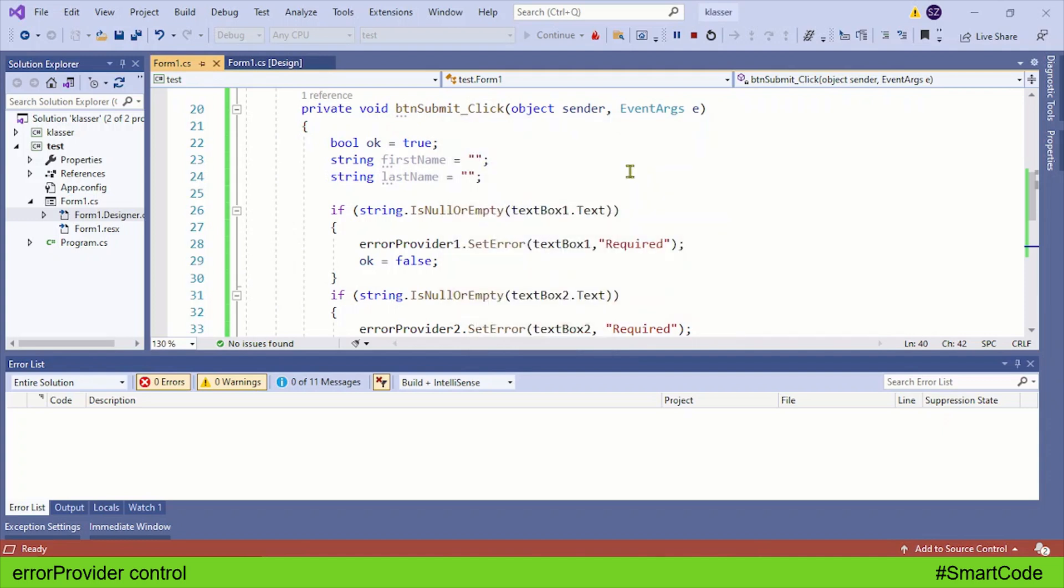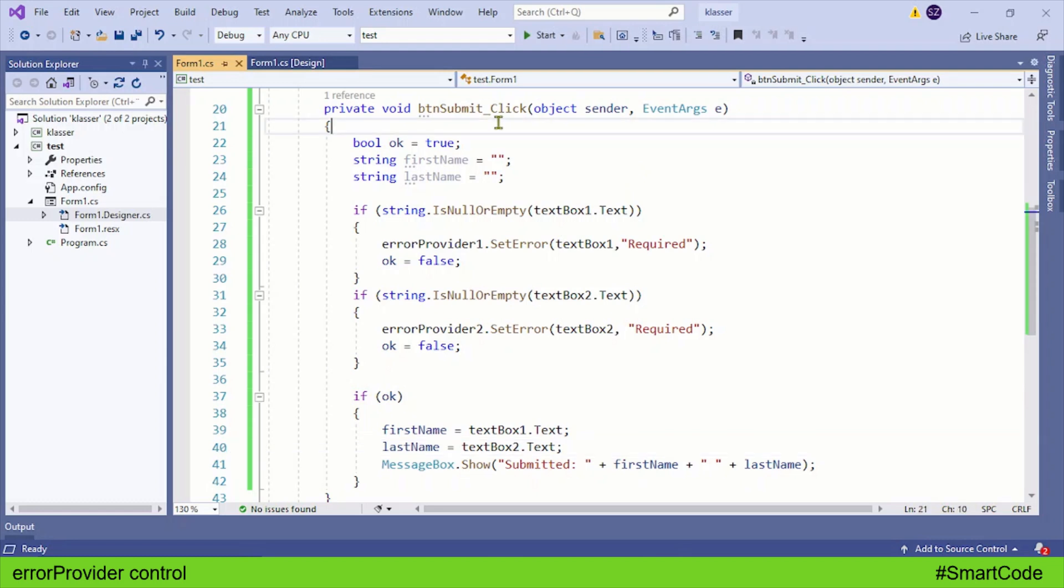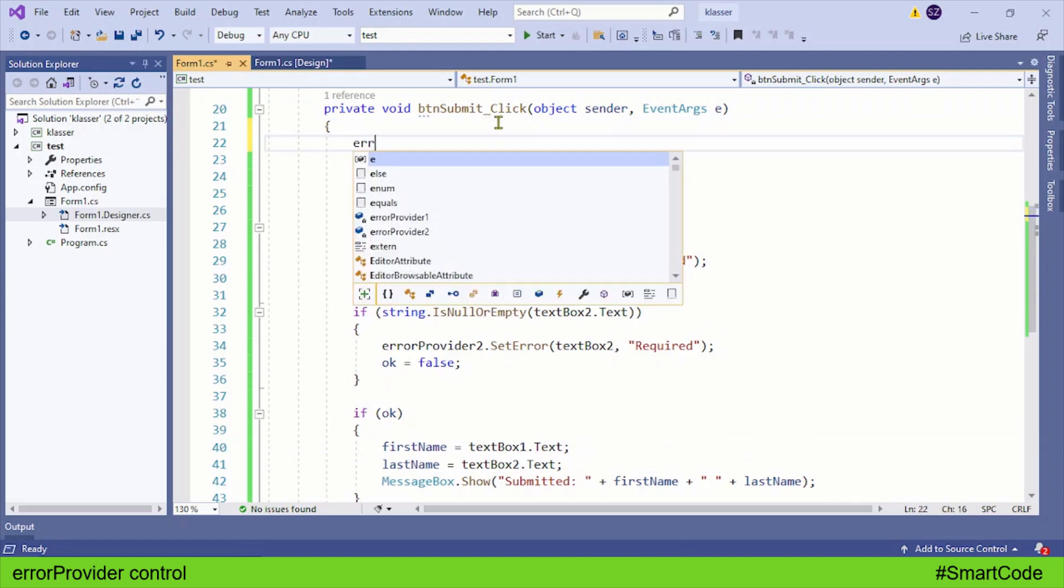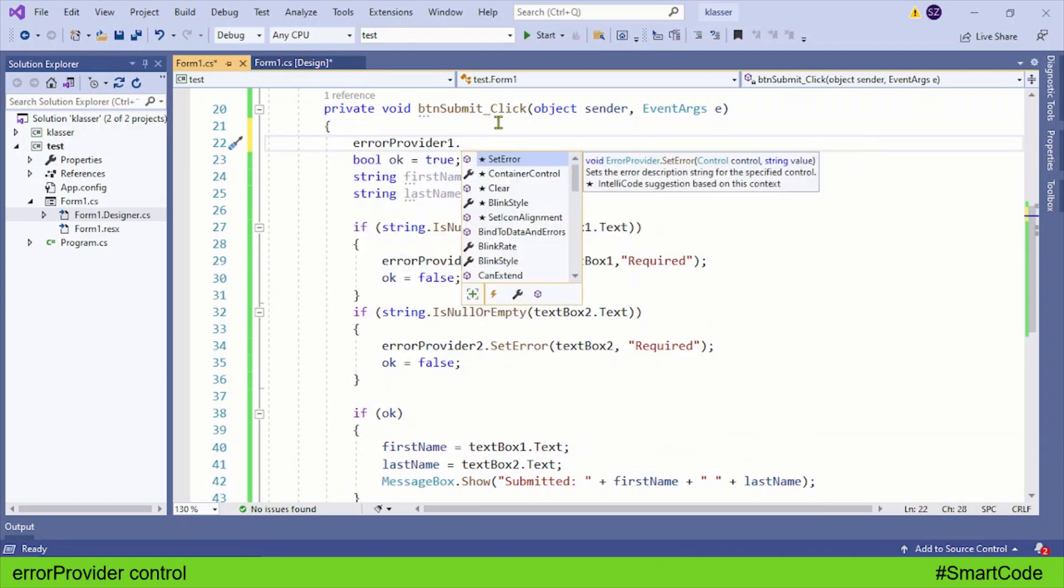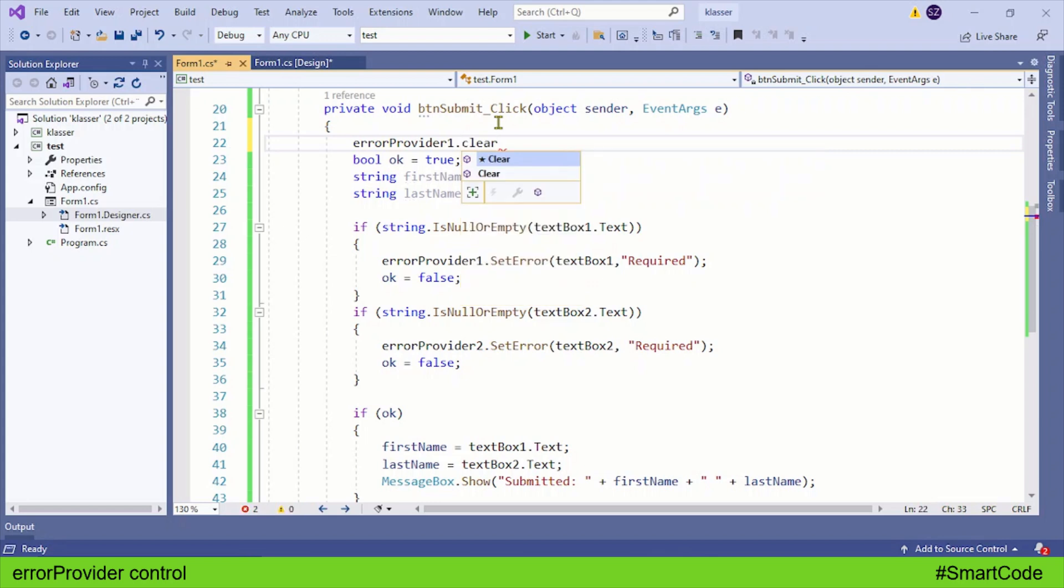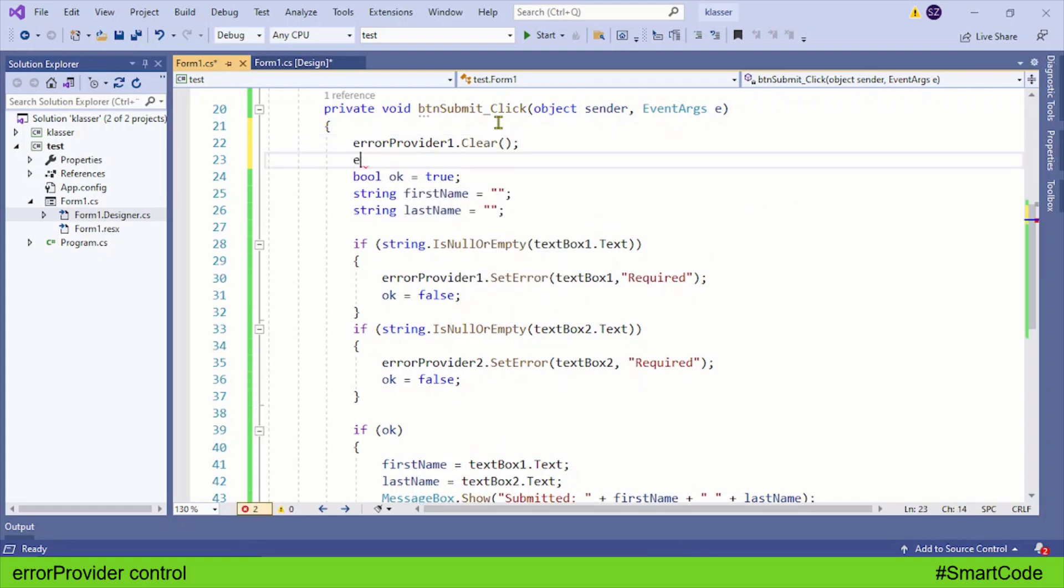To do so, at the top we can call the clear method on both the error providers.